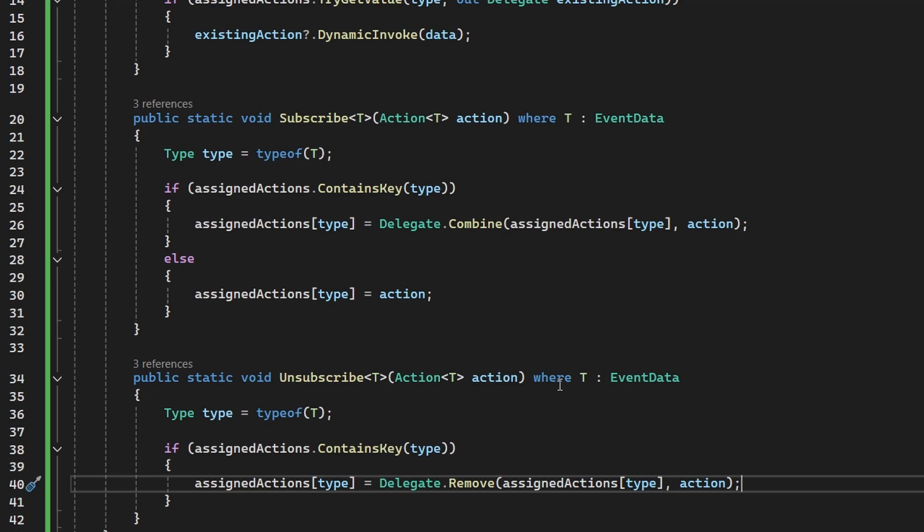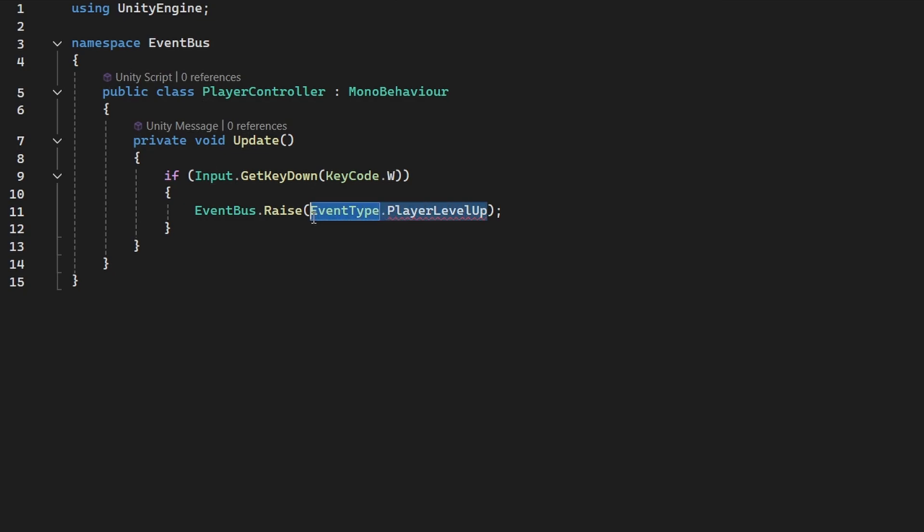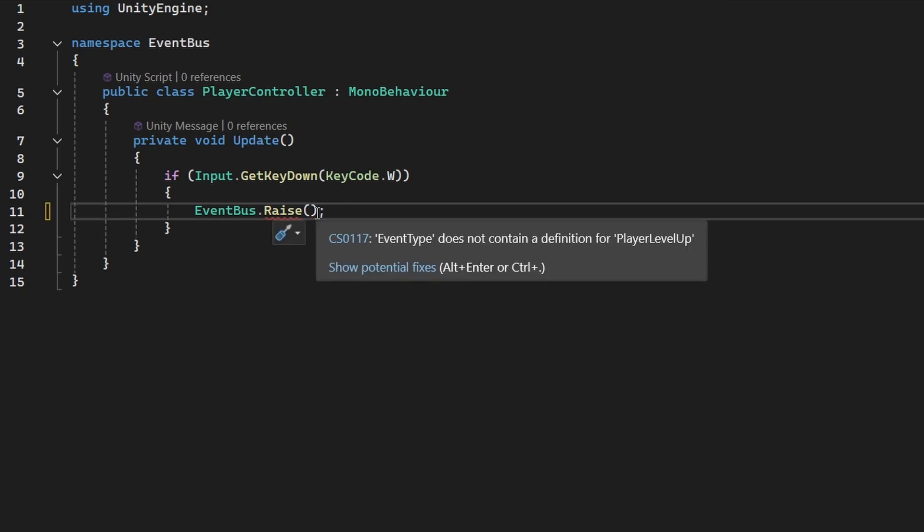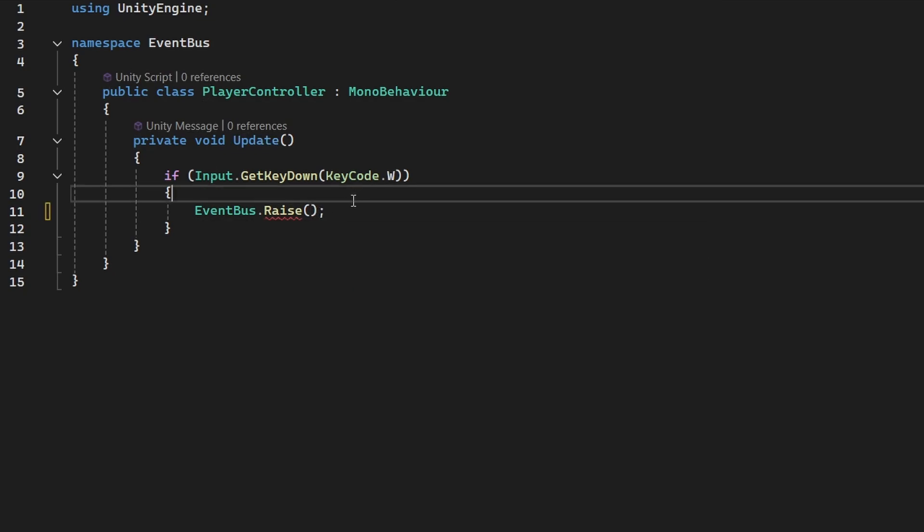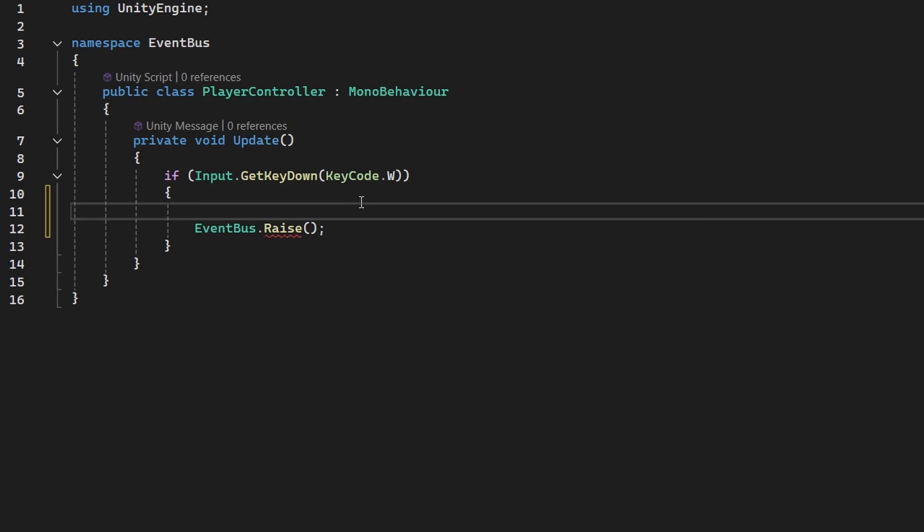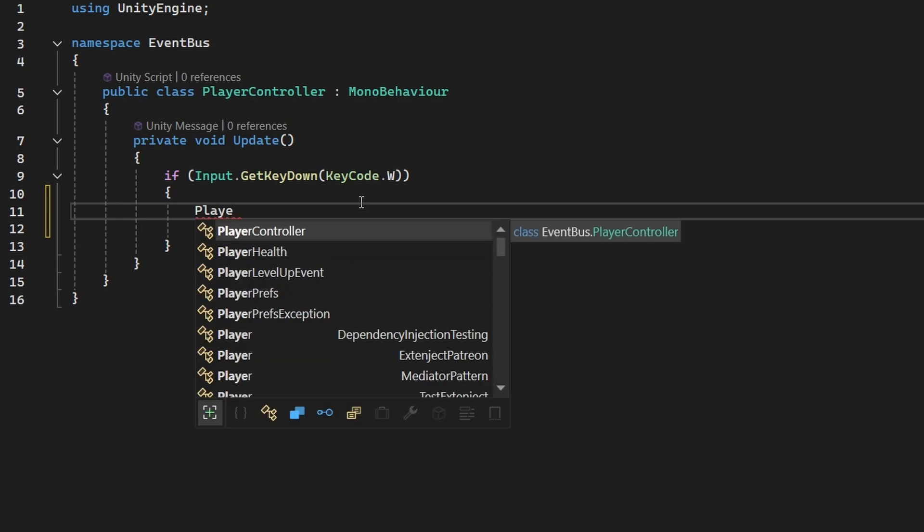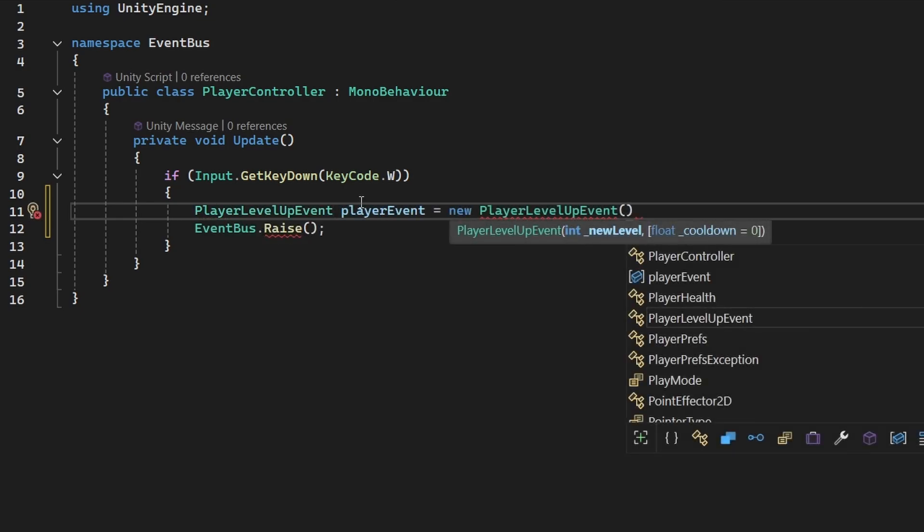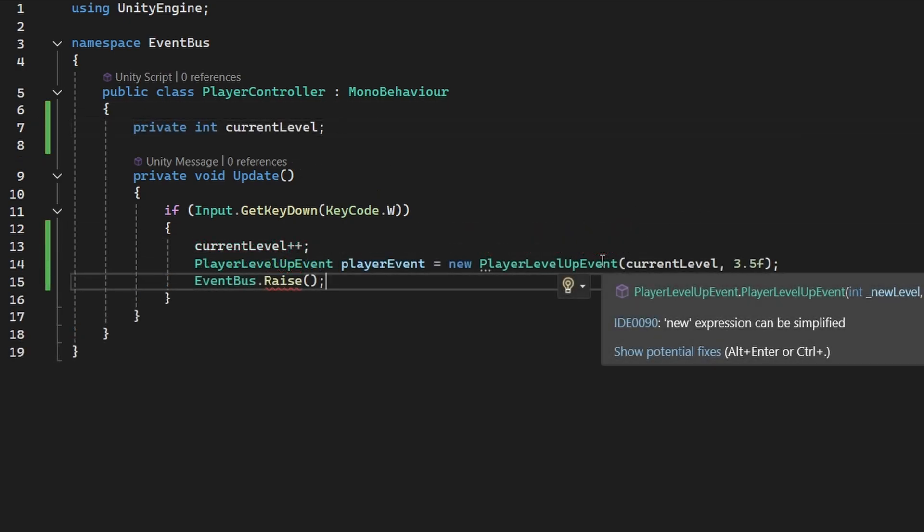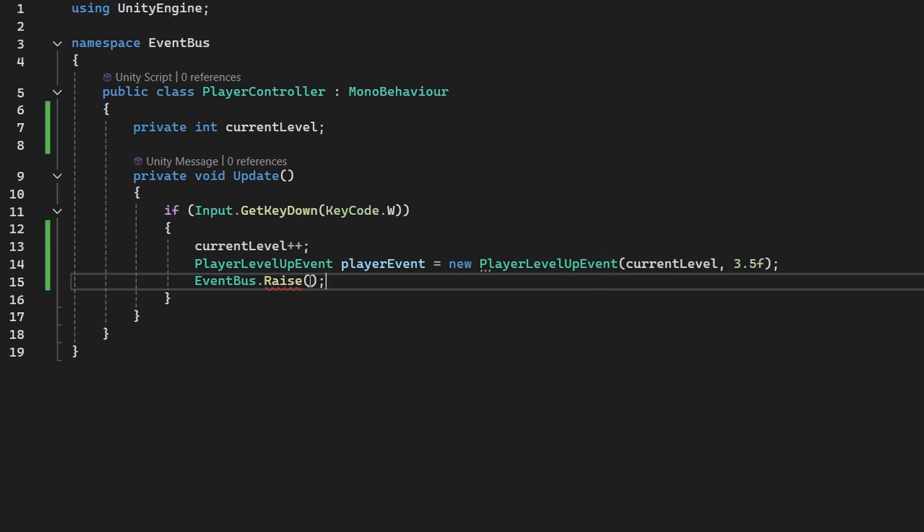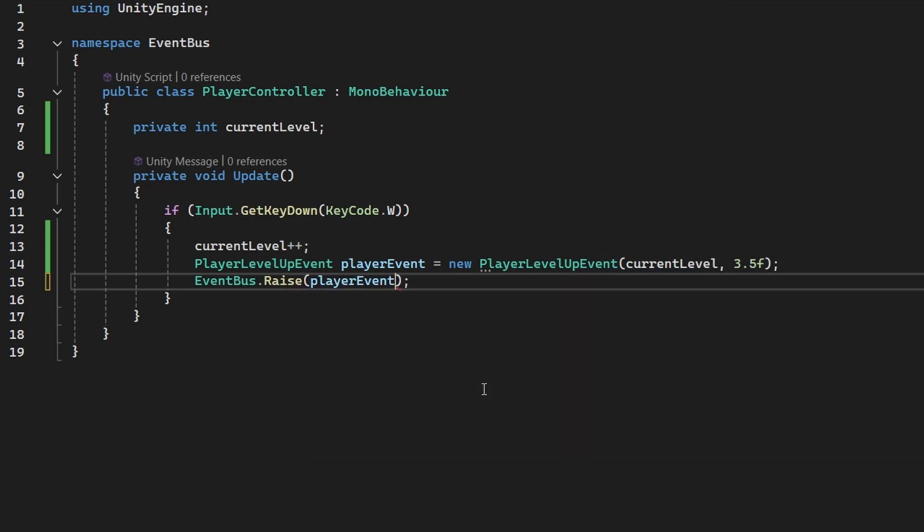So let's now take a look at how we can actually use the new version of the event bus. So in the player controller, we won't be using the event type, so the enum. Instead, we will need to pass in actually some instance of the event. So in this case, we will be using the player level up event. So we can create new instance of it. We can also pass in the level, so I will create variable for that. So I am passing the current level into the class and also the cooldown, which we will use later. And as we are raising the event, we can simply pass in the player event.